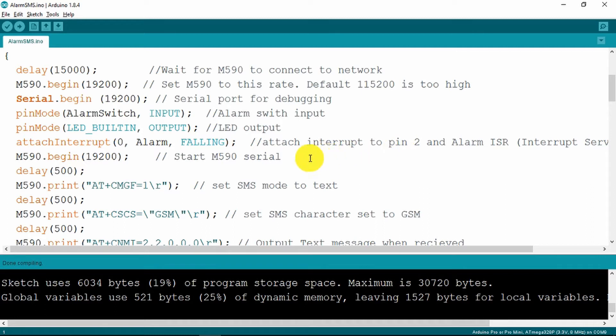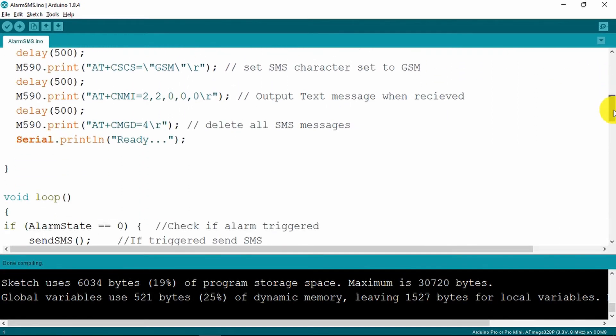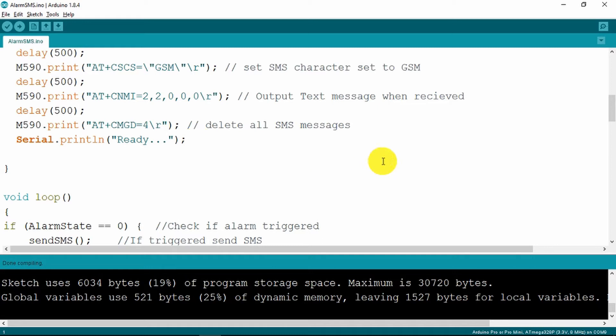Now we begin to set up the M590 itself. We need to set its SMS mode to text and then make sure that the character set is for GSM. This command here just means that the M590 will automatically output via its serial port any received text messages. And if there's anything hanging around from before we'll just delete everything as a safeguard and print that we're ready onto the serial monitor.